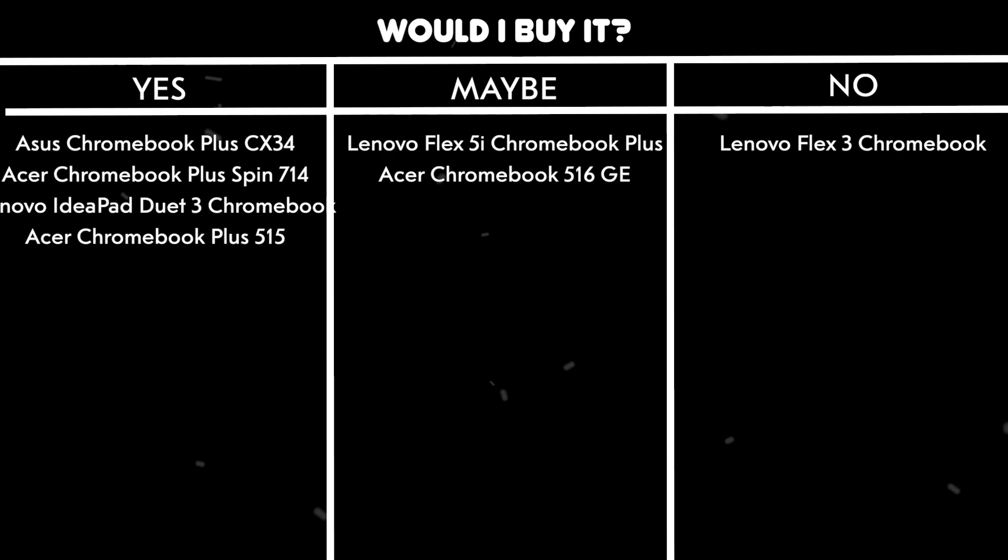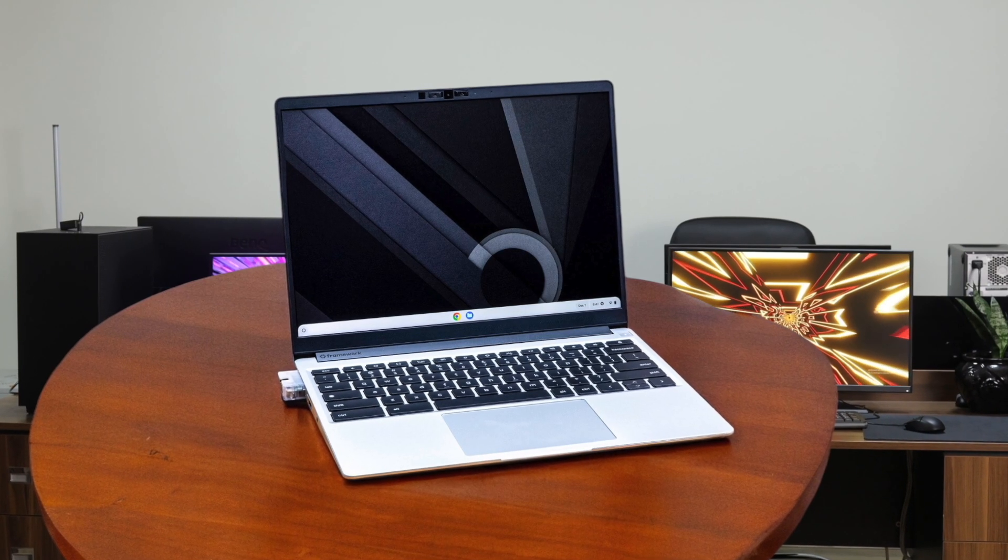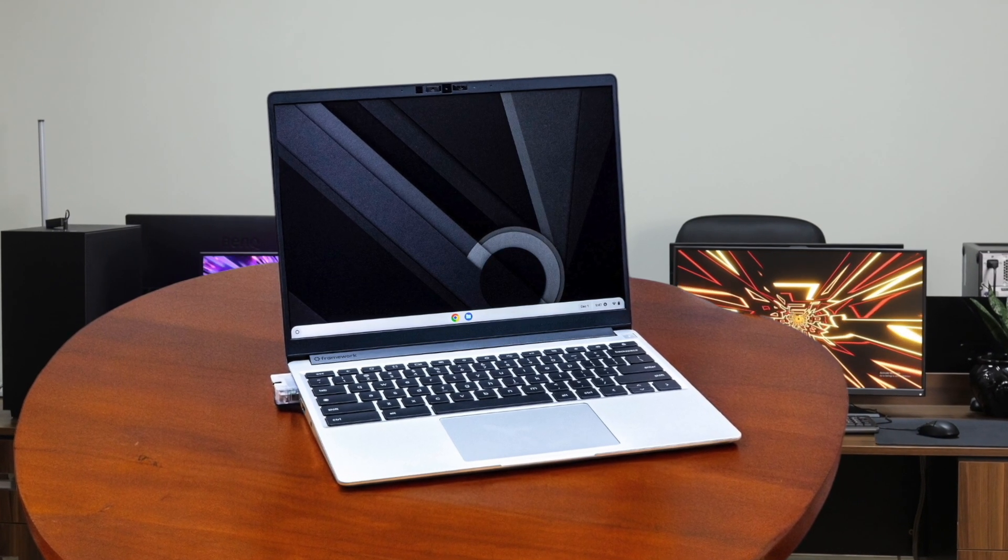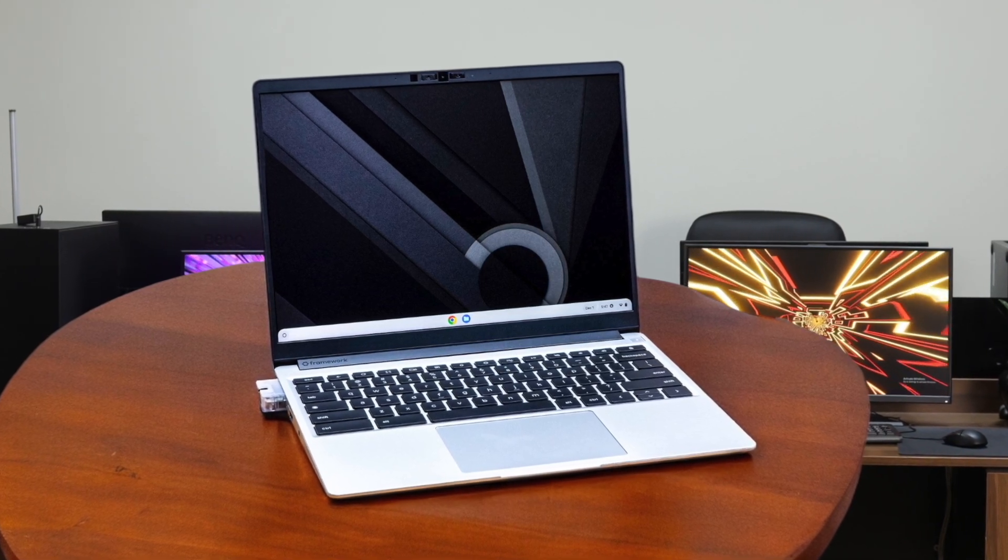Would I buy it? No. Unless you're specifically looking for a highly repairable Chromebook, there are better value options available with similar or better performance.